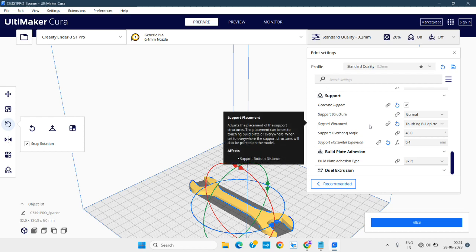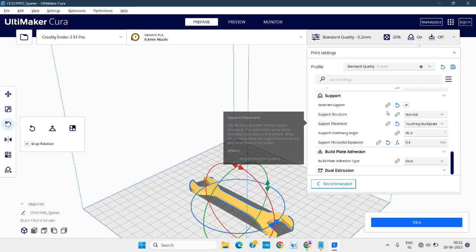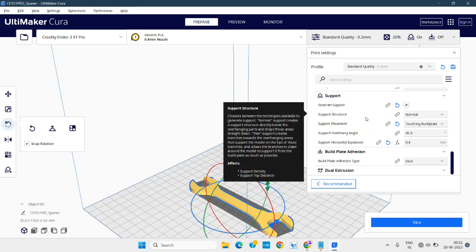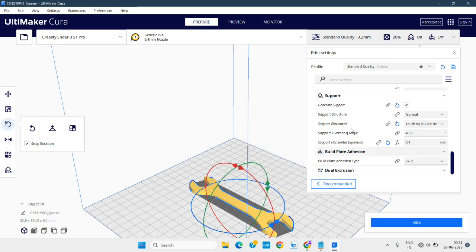After checking all these settings, just click the Slice button. It will set all the conditions. You don't need to change this — just click Slice.